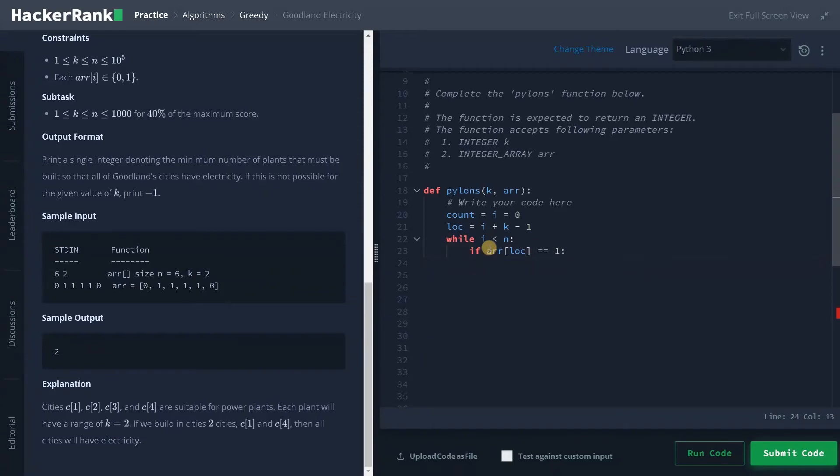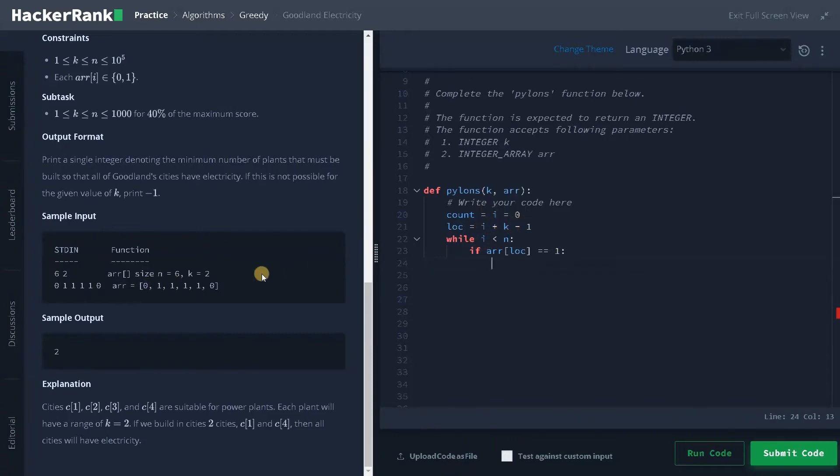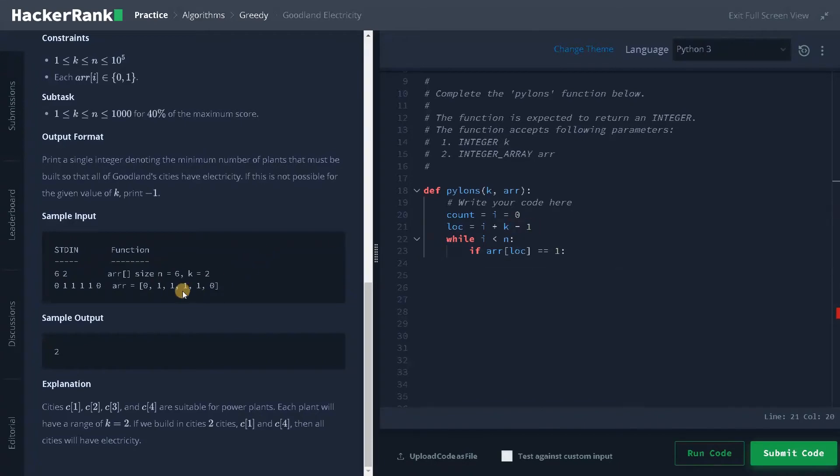So what I'm doing is I'm just incrementing the current index by k minus one because we have to give power supply to the current city and the adjacent cities. That's why I'm just including minus one here. We already saw it in examples.